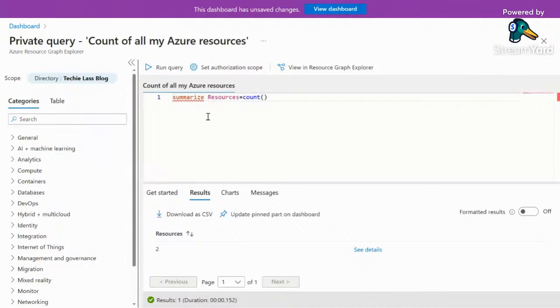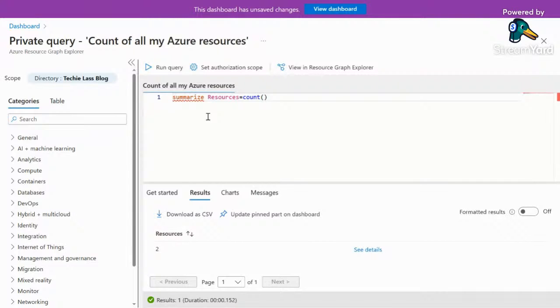I clicked on that tile, and what this is taking me into is the Azure resource graph. This is the query that's being used to display that tile.